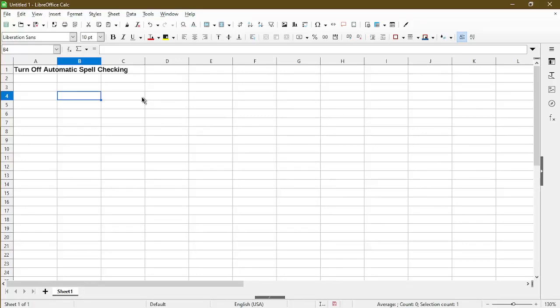In this video, I'll show you how to turn off automatic spell checking in LibreOffice Calc. Hi, I'm Michael with Office Nifty, and I make quick tips on how to use Calc software.